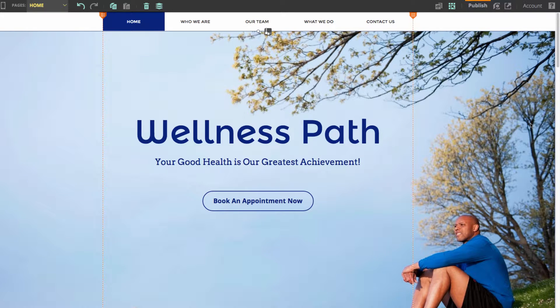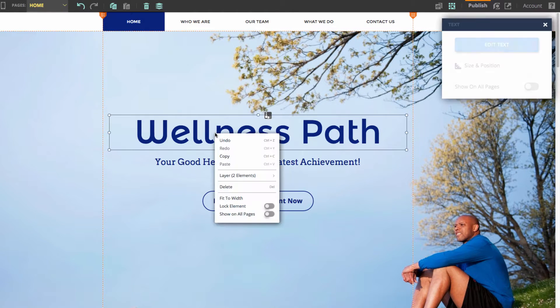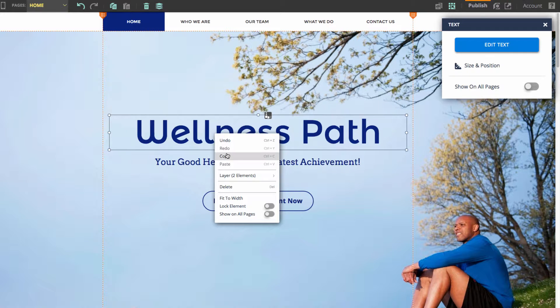Hi everyone! Today I'll be talking about the Undo and Redo tool. The Undo and Redo tool can be found in one of two places: either up here in the top bar, or by right-clicking an element and using the right-click context-sensitive menu.